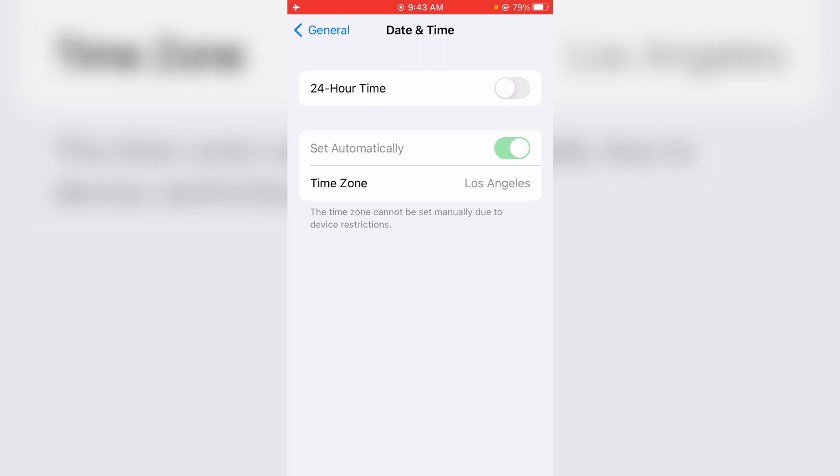Hello guys and welcome back to my channel ThetaBox. Today I got the following error notification while trying to change my iPhone date and time settings: the time zone cannot be set manually due to device restrictions.